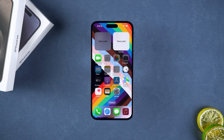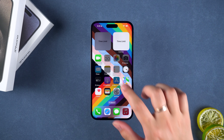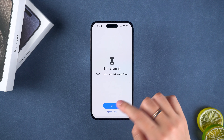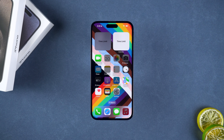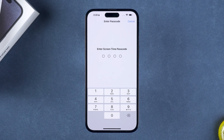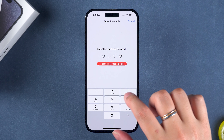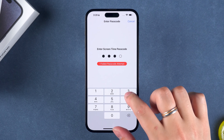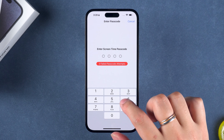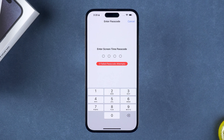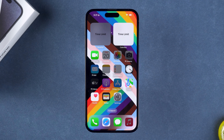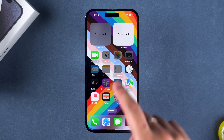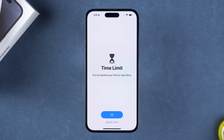Hey guys, welcome to the Tenorshare channel. If your device was previously set up with a screen time limit that prevents it from working properly now, and you try to turn off the screen time limit but have forgotten your passcode, don't worry. In this video, I will show you two ways on how to bypass the screen time passcode. Let's get started.